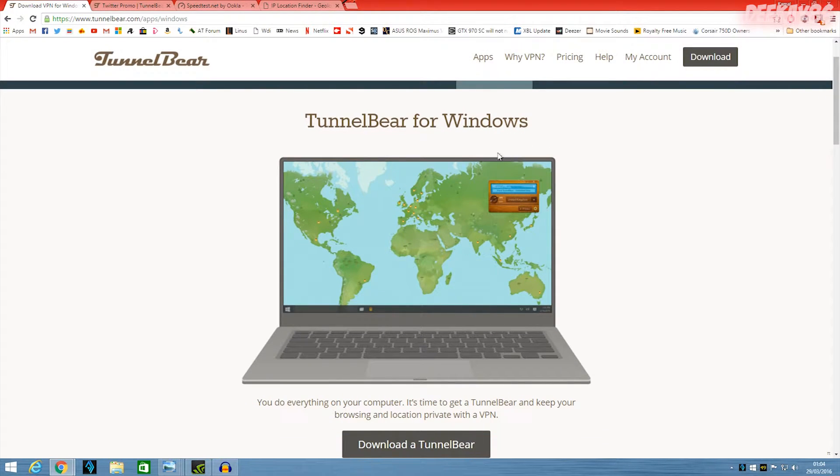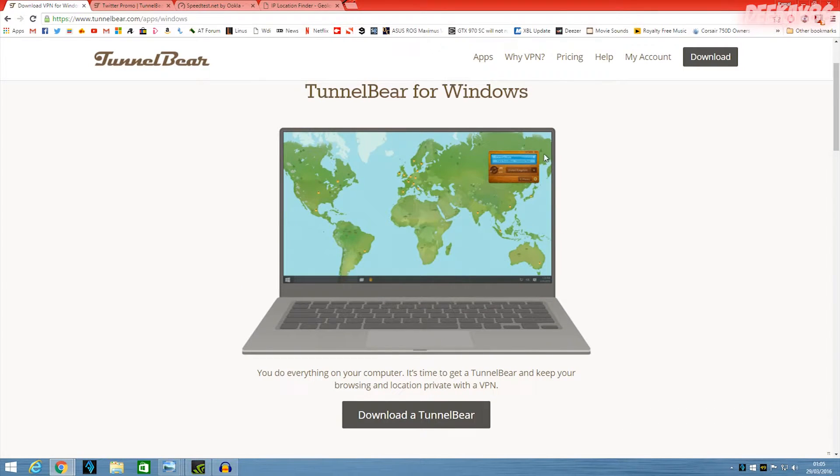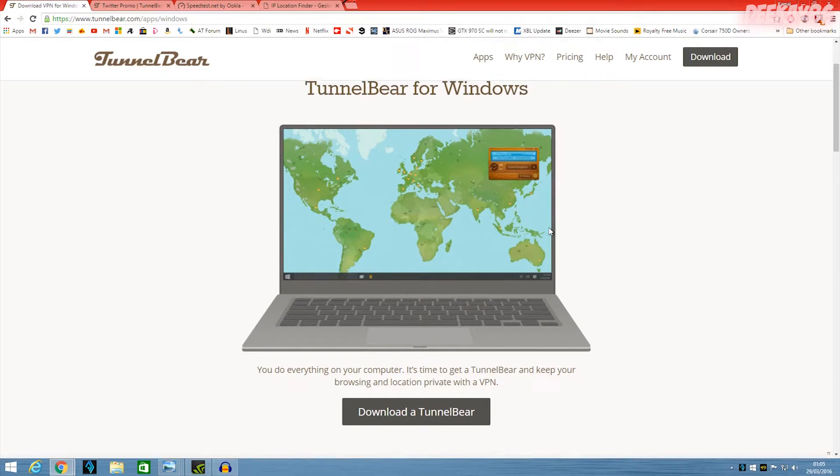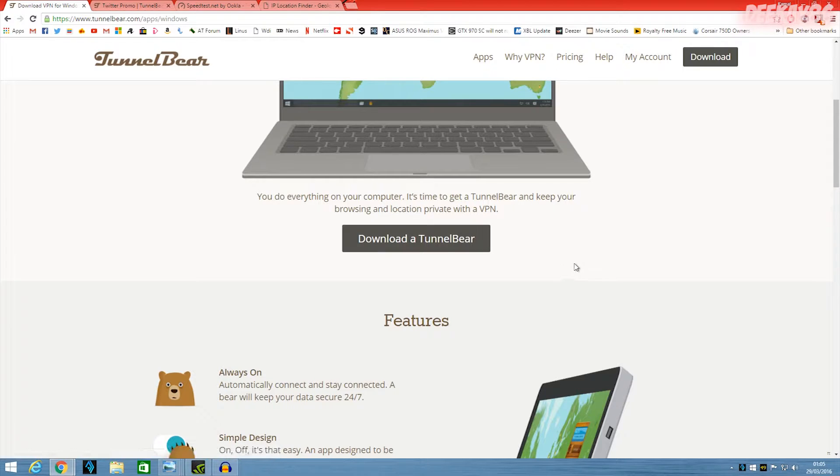So let's take a quick look at their website. It's a really clean site. TunnelBear for Windows. It's a really nice clean interface. You can download the TunnelBear right here. You literally click it, download the package, next, next, next and it's installed.